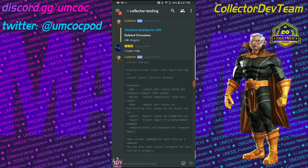If you type Roster help, you'll get a list of the available commands. That's to add, to delete. Oh, you can dupe a champion.